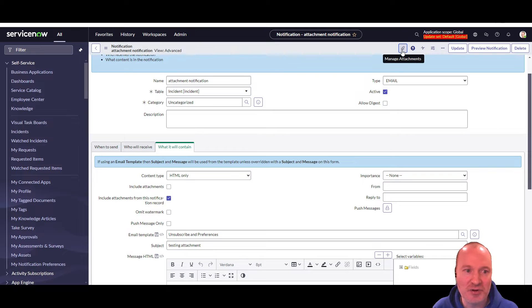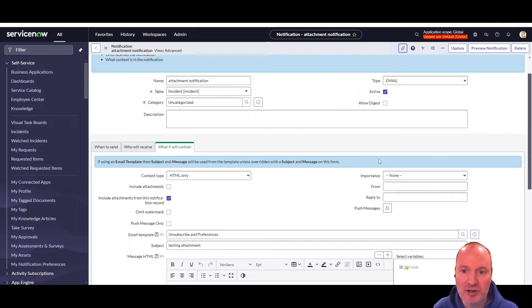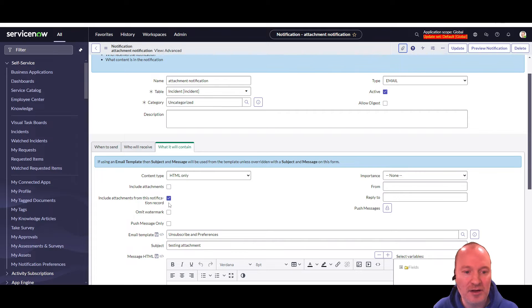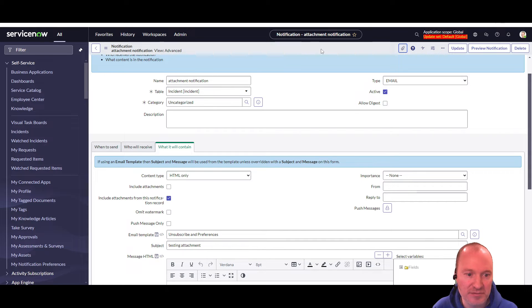Because out of the box, putting an attachment on this record, on the notification record, doesn't do anything. So what we're going to look at is adding this checkbox here, include attachments from this notification record, in order to include any attachments that might be attached to this notification record.